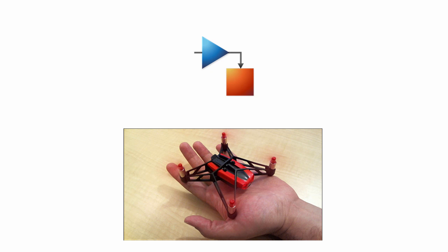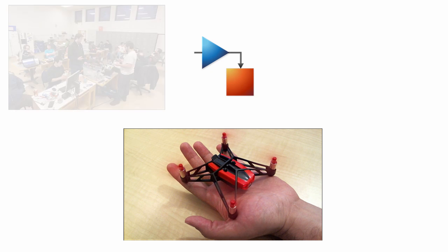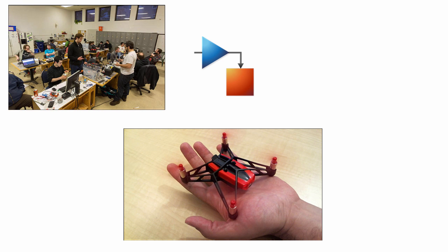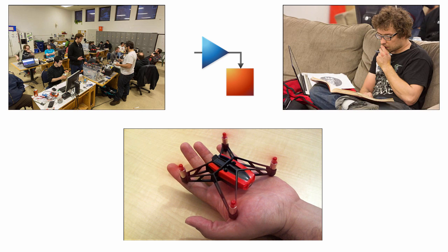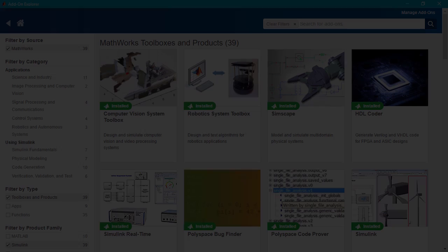With the Parrot Mini Drones and the Simulink support package, you have a low-cost palm-sized lab to perform feedback control experiments in the classroom or at home.